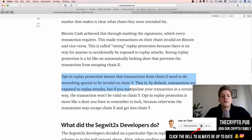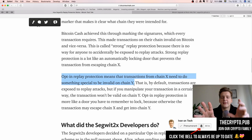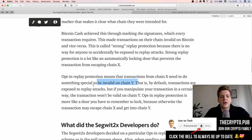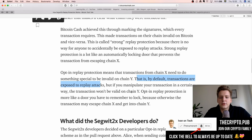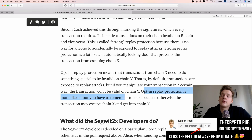Opt-in replay protection means transactions from chain X need to do something special to be invalid on chain Y. By default, they are exposed to replay attacks — you must manipulate your transaction in a certain way to make it invalid on the other chain. Opt-in replay protection is more like a door you have to remember to lock, because otherwise transactions may escape to the other chain.